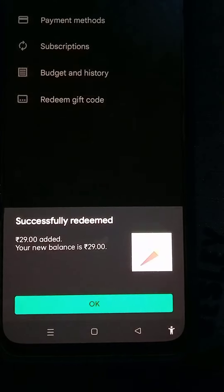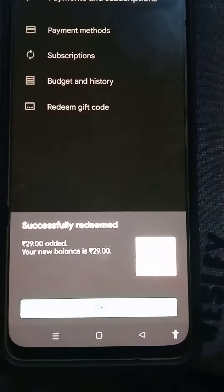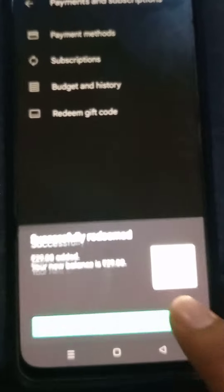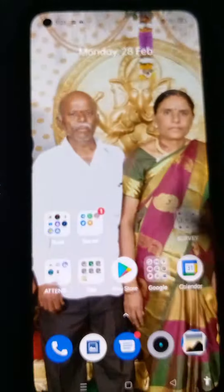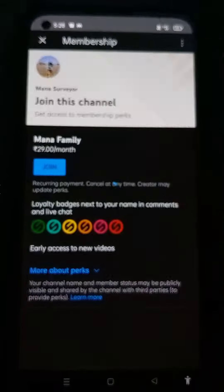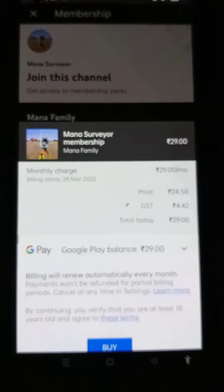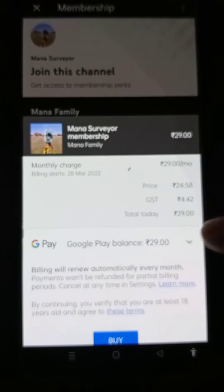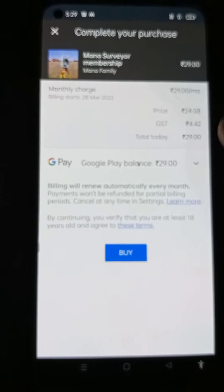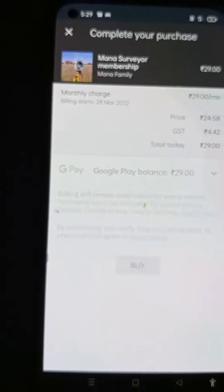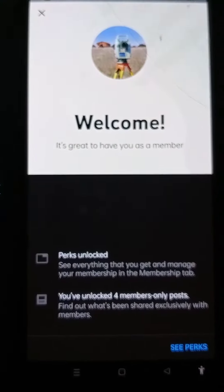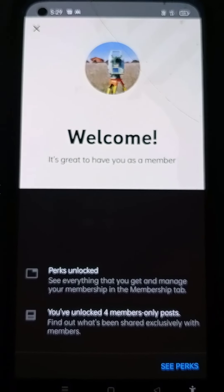It shows a pop-up of 'Successfully Redeemed' and 29 rupees added. Click on OK. Now open the YouTube app and click on the Join button on the dashboard. It is now showing the amount which we had added previously to the Google Play account — 29 rupees — which is enough to buy the membership in this channel. So click on Buy.